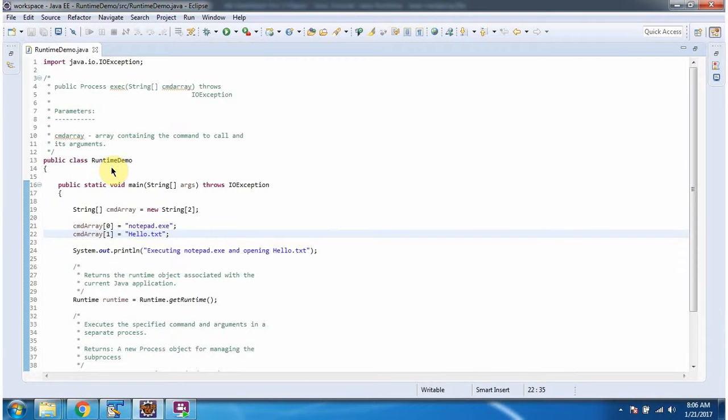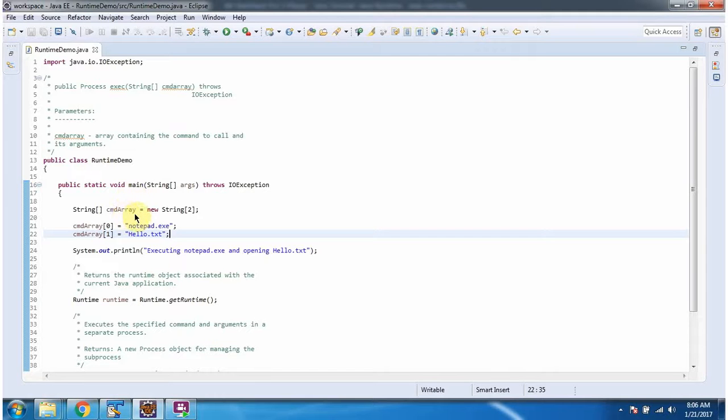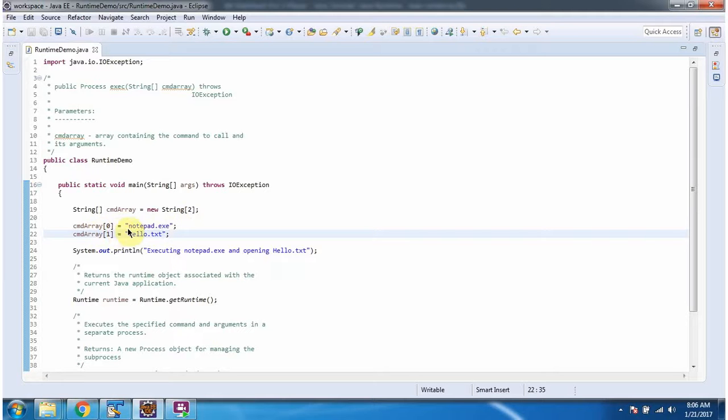Here I have defined the class RuntimeDemo. It has a main method. Inside the main method I have created a command array. The size of the command array is 2. I am passing the first command as notepad.exe and the second command as hello.txt.